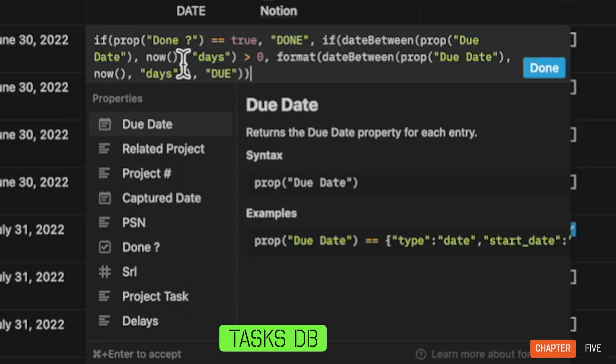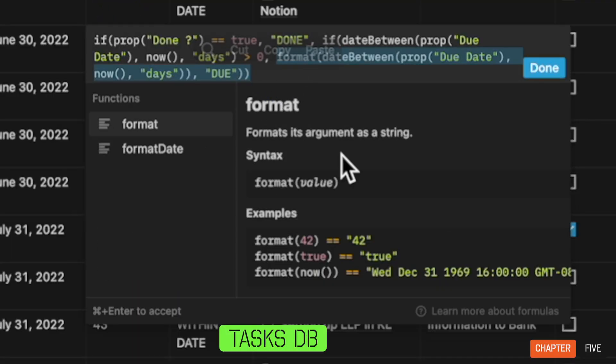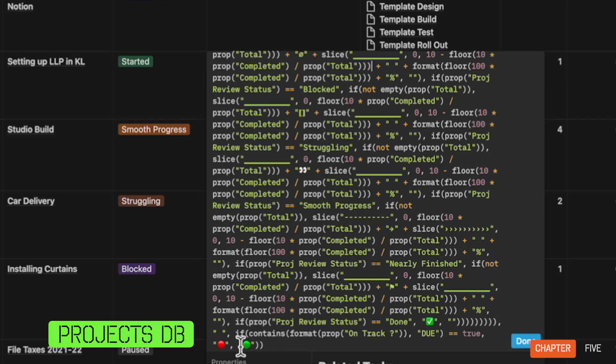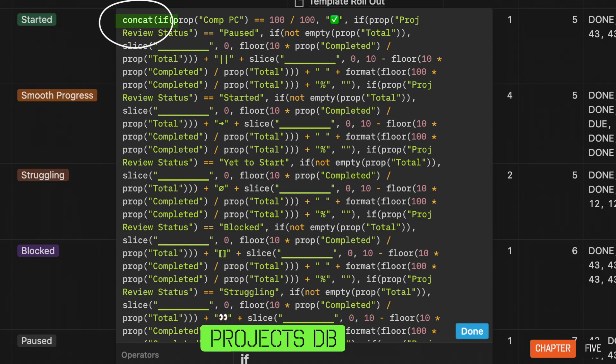Notion doesn't allow numbers and text to coexist together, so I formatted every number into text. The last part of the formula is the on-track indicator, and the progress bar and the on-track indicator are held together using a CONCAT formula.